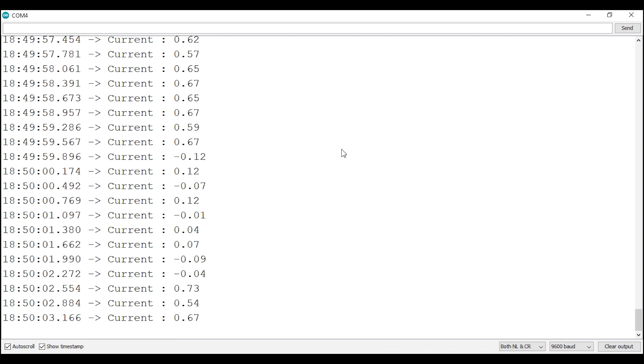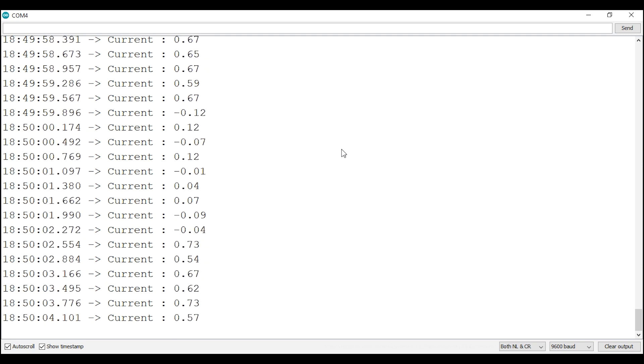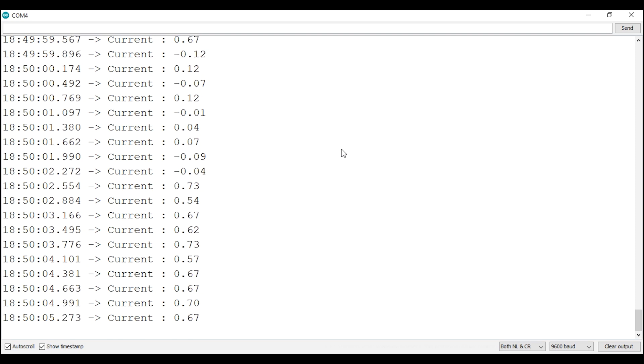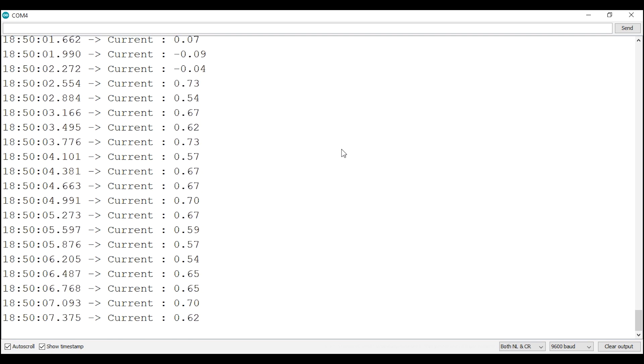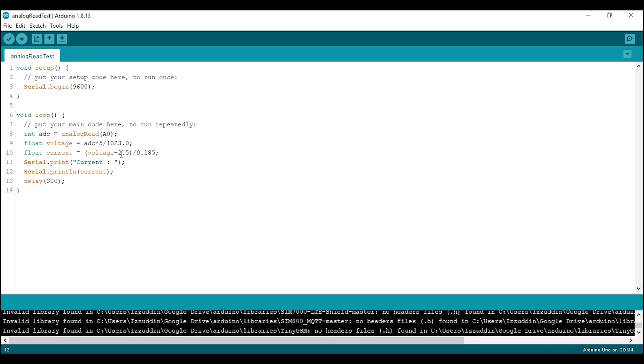And if you want to remove the noise, you can ignore the current below a certain value. In this example I will ignore the value below 0.16, so if the current is less than 0.16 I will force it to zero.